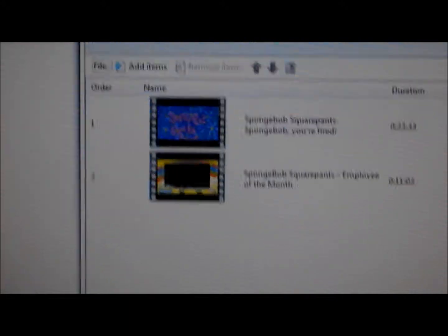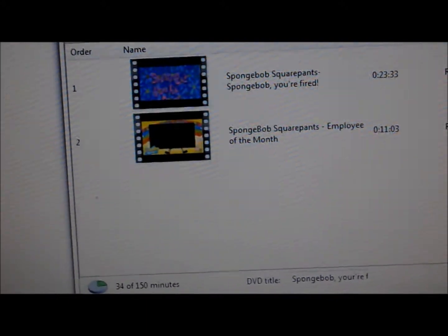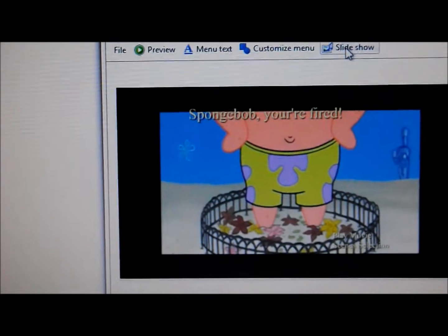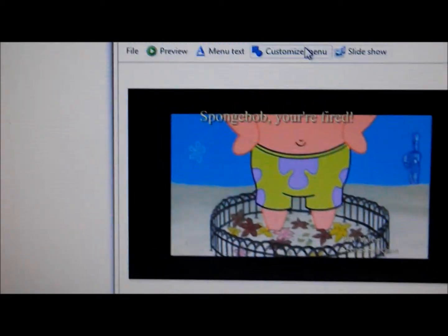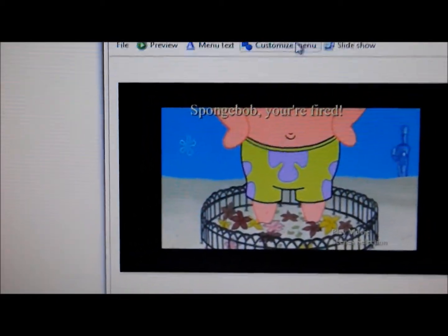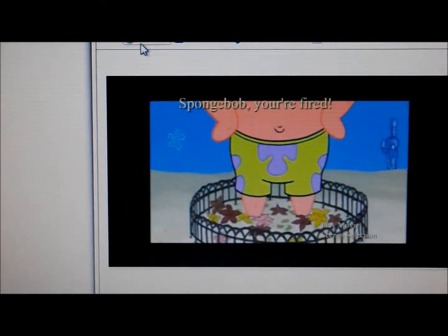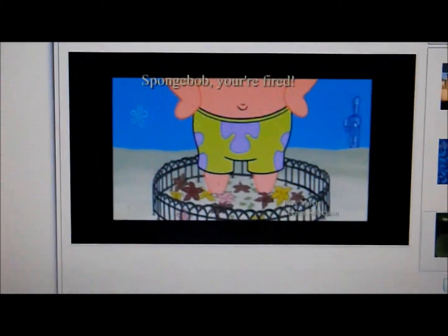Now, next. This is what your menu will look like. Customize slideshow menu, customize menu, menu text, or you can see your DVD. Click preview.